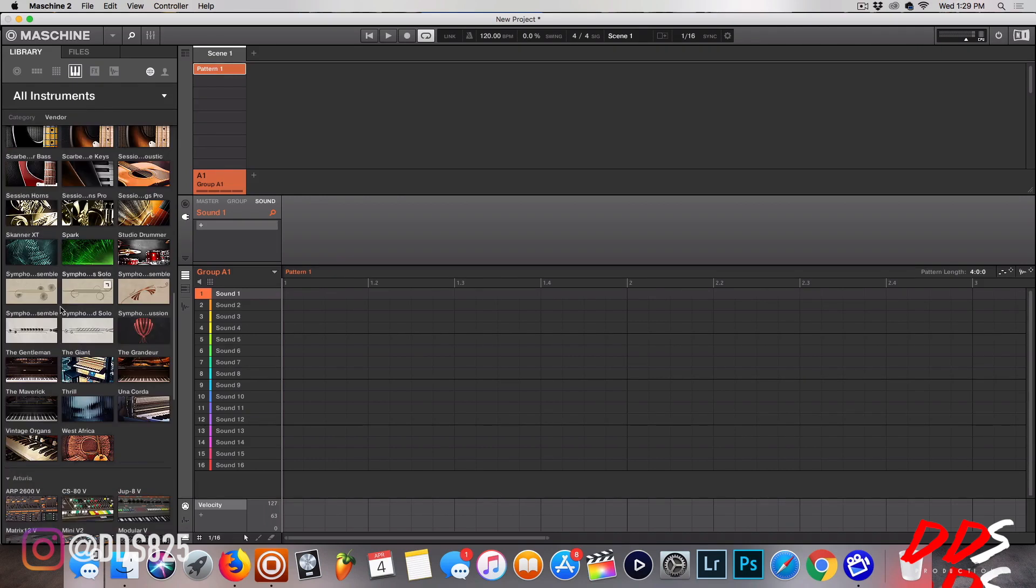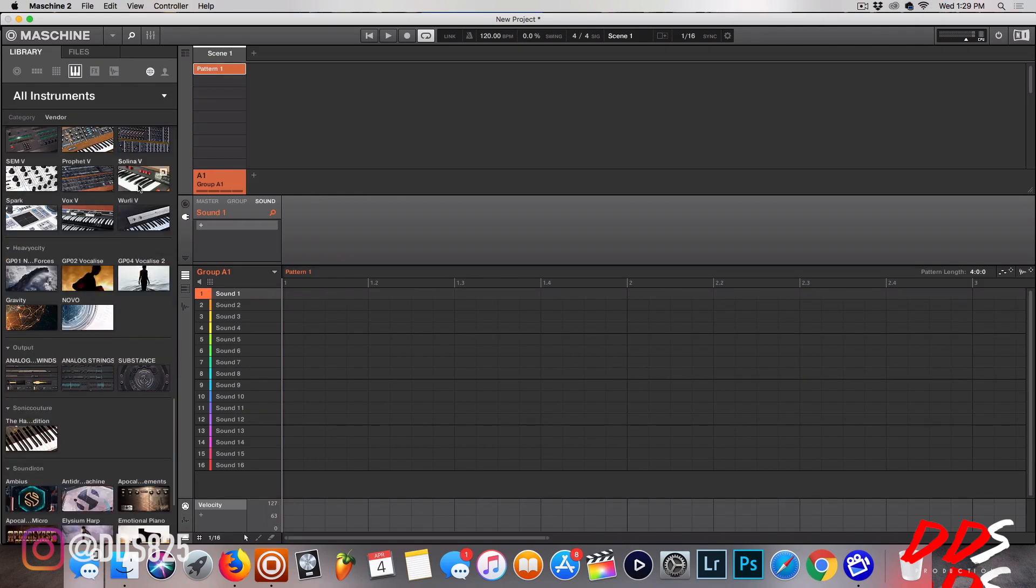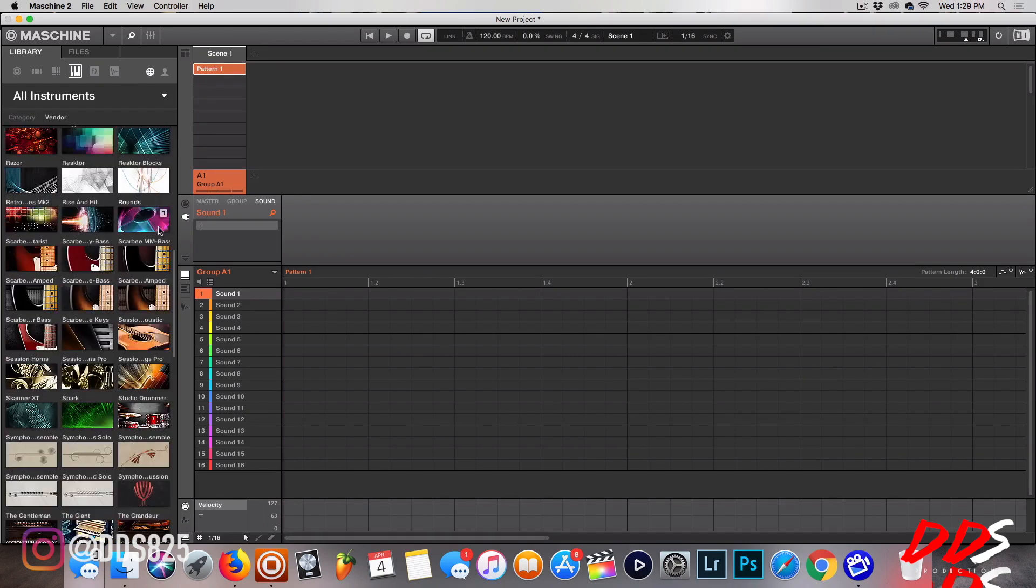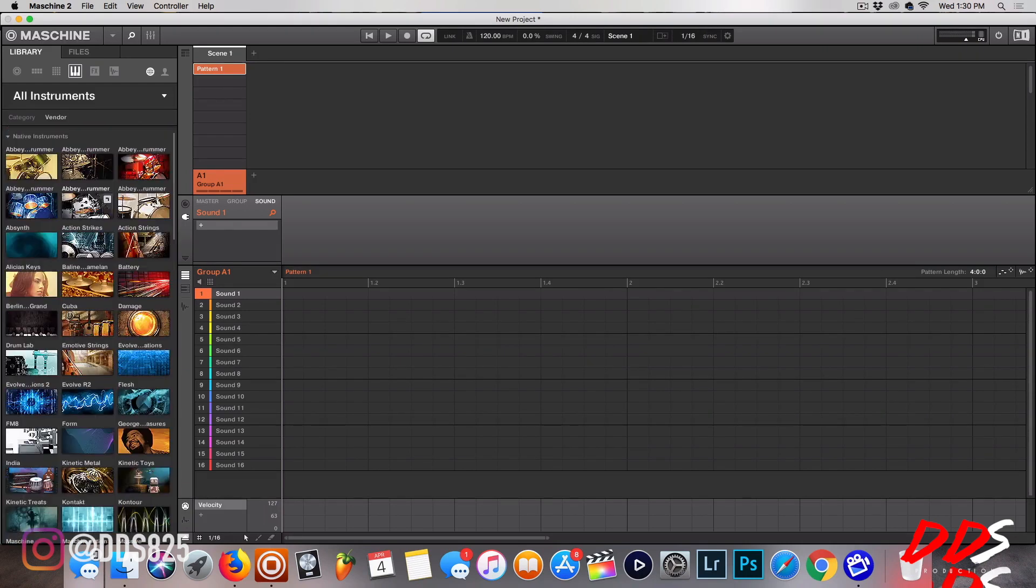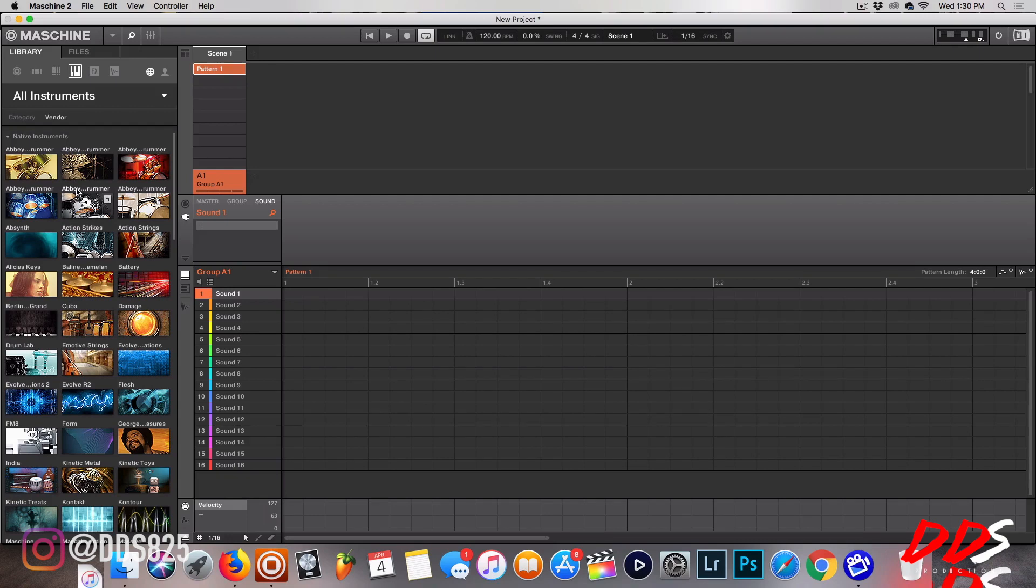Then you have your Massive and Absynth, which are actual VSTs that work outside of Kontakt. So those are not the libraries, you'll be able to pull them up from here.